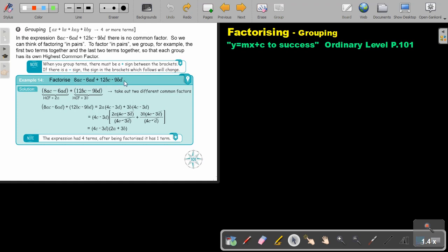Looking at this expression, there are four terms. If I take out a common factor 2A out of the first two, I cannot take 2A out of the next two. So I take a different common factor, 3B. I took out 2A and divided to get the result, then took out 3B and divided to get that result. Then I take out the bracket as a common factor, divide, and this will be my final answer.